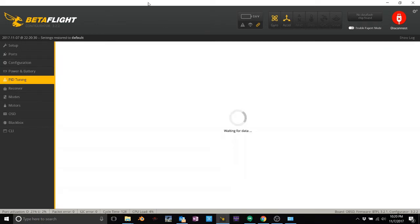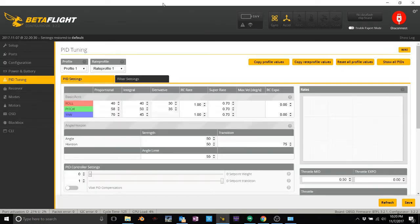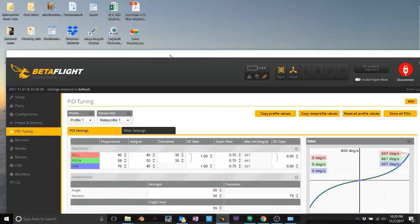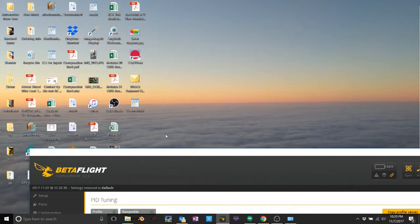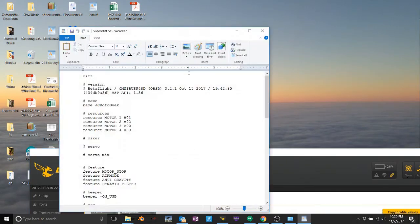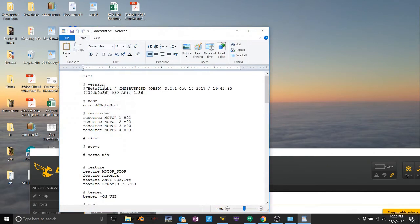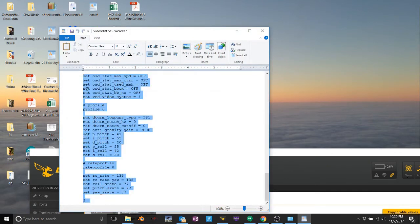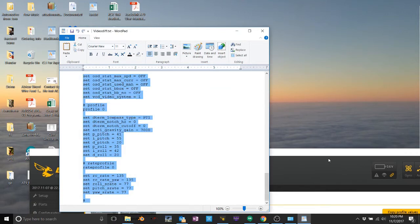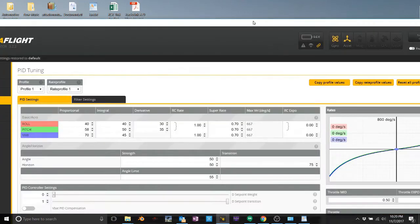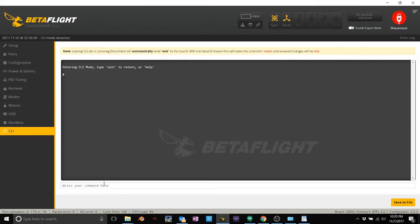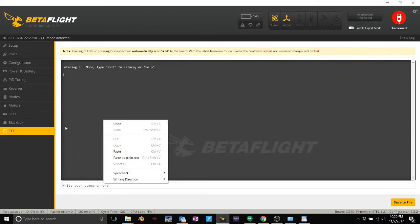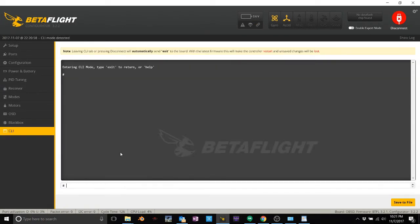So what you do now to restore it is go to the file that you saved, open it up. You can just select all. So just control A, copy. Go back into Betaflight, go into CLI, paste your backup into the buffer line here, hit enter.